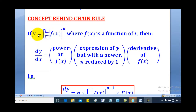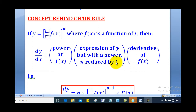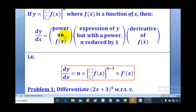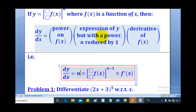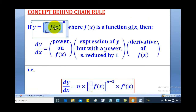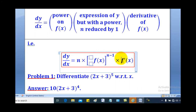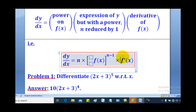So if y is equal to f(x) raised to the power n, where f(x) is a function of x, then dy/dx is equal to the power n on f(x) multiplied by the expression of y but with the power reduced by 1 — that is, f(x) raised to the power n minus 1 — then multiplied by the derivative of f(x), which is given by f prime x.